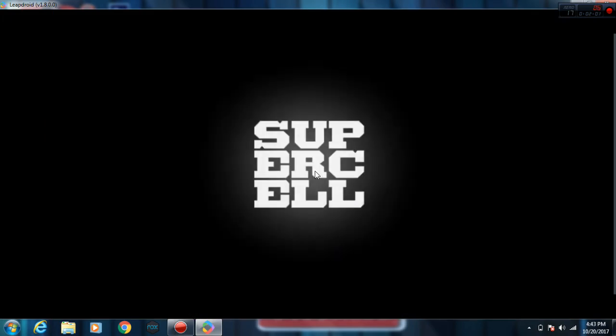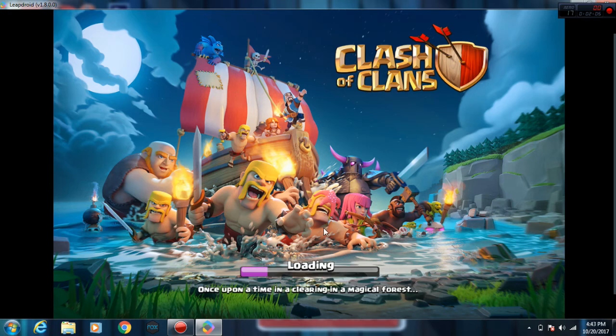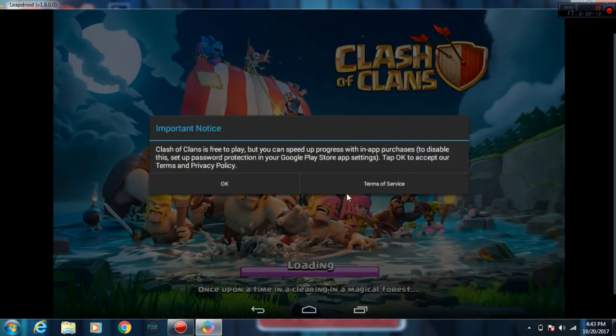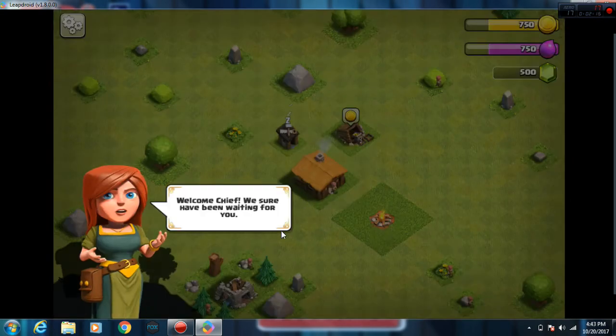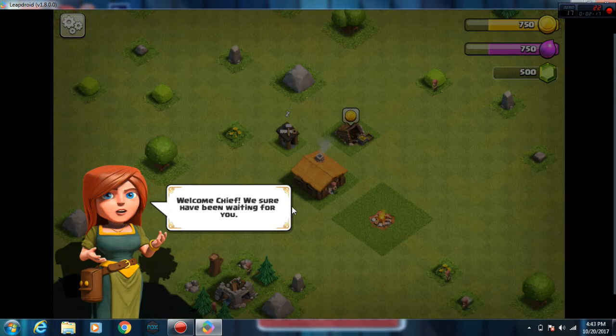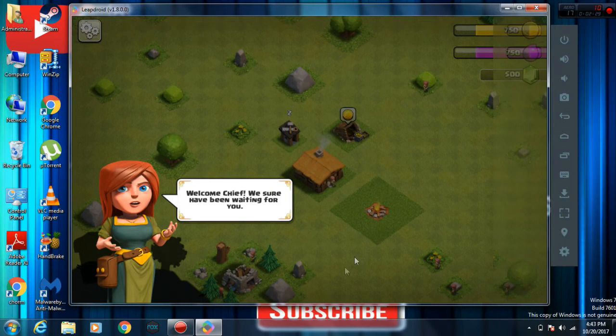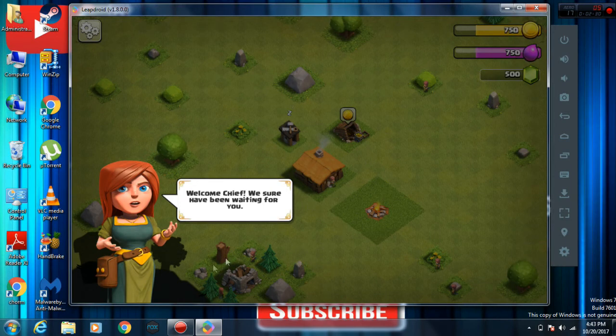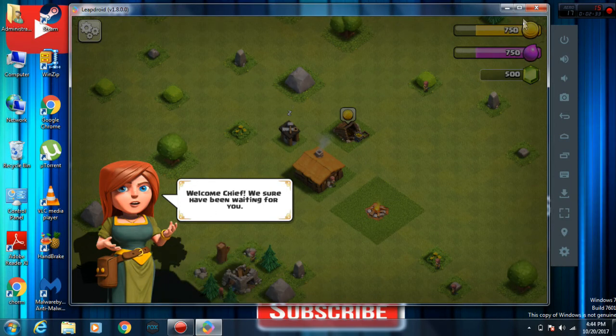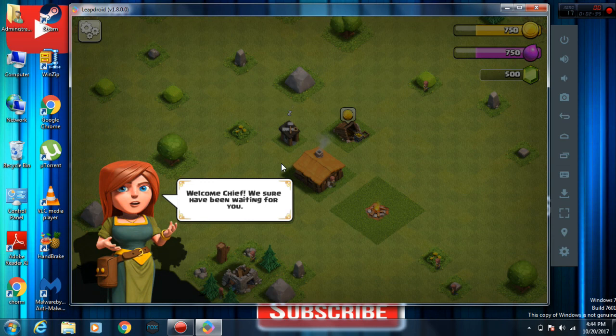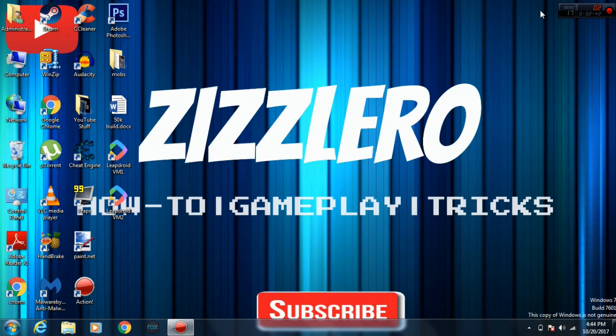That's pretty much it, it's loading. Whoa guys, we are playing Clash of Clans on PC. Okay, what happened? I don't know. Anyway, this might just be because my computer has some problems.